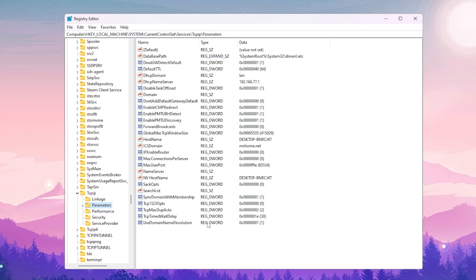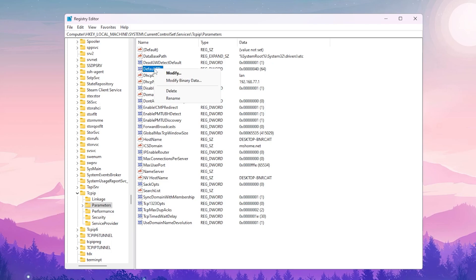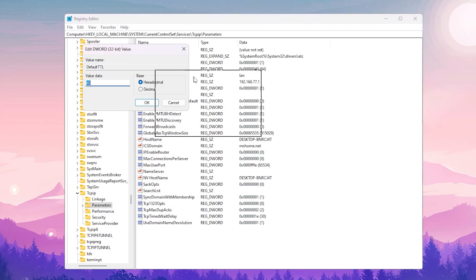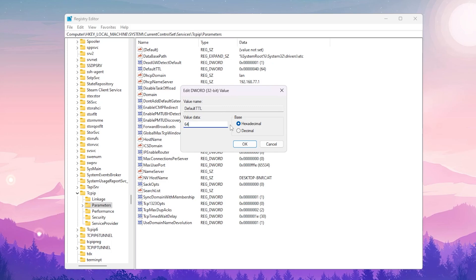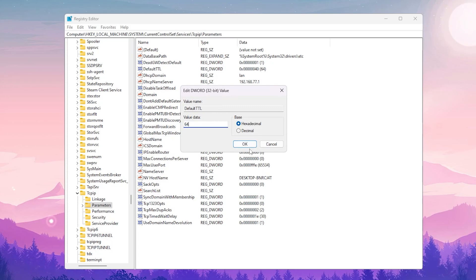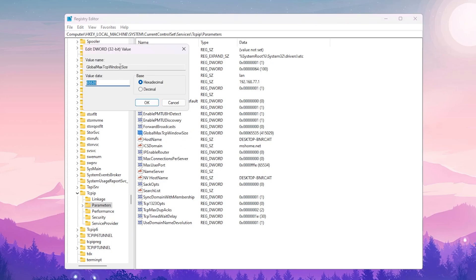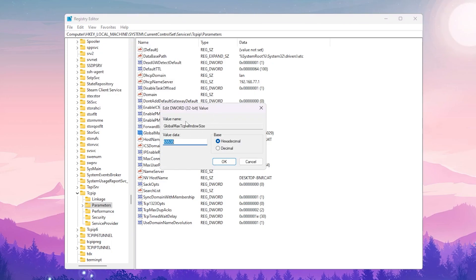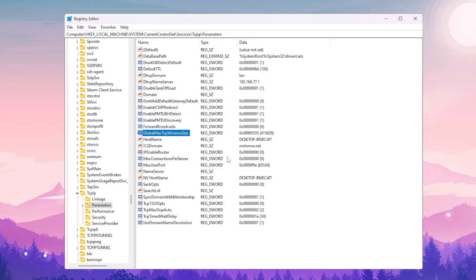Inside Parameters, find 'DefaultTTL' — press D on your keyboard to jump to it — right-click, go to Modify, set the value to 64, base Hexadecimal, and hit OK. Next, find 'GlobalMaxTcpWindowSize' — press G — right-click, Modify, and type 65535, base Hexadecimal, hit OK.